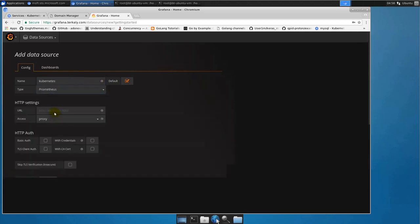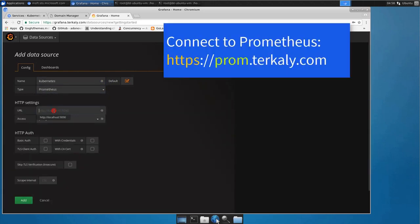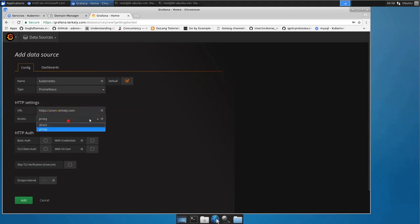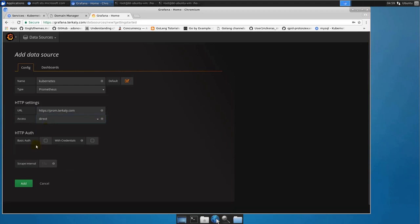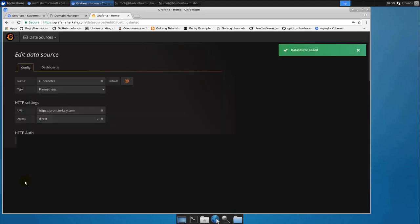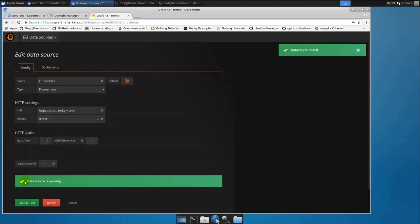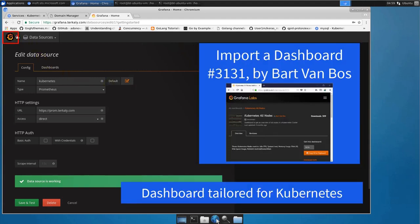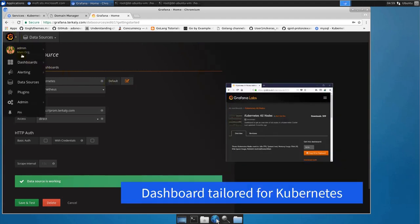For the type we'll go down to Prometheus - multiple types supported. Now here is where we connect up Grafana to Prometheus - https://prom.terkaly.com. We'll go for a direct access here. And once we do that we can add and validate here with a save and test that it's working, which it is.